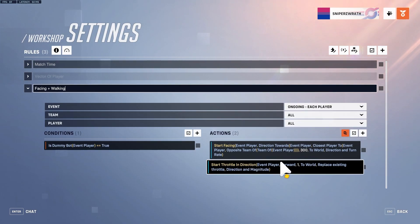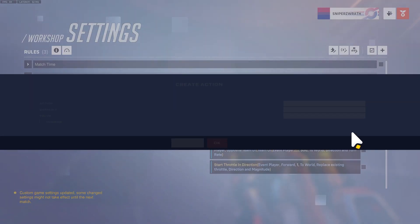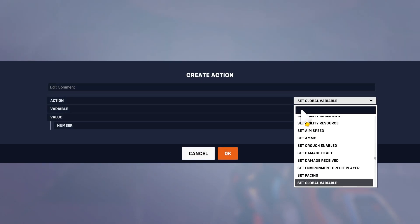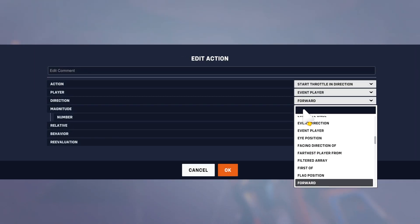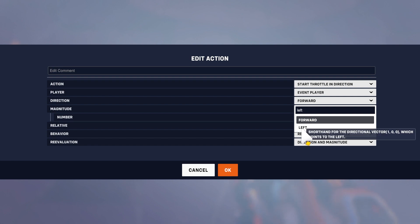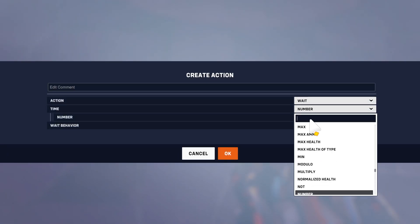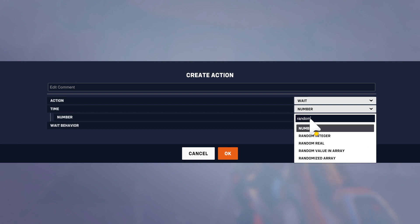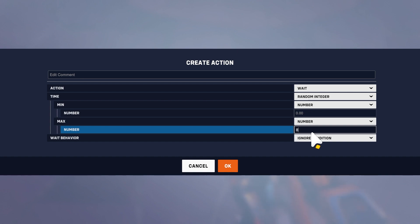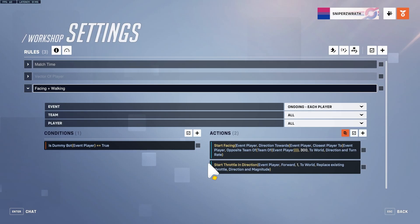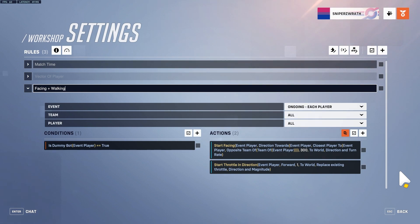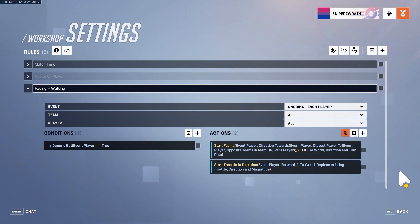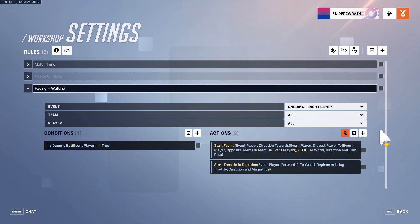For the Genji bot to make him dodge, I just made it so on a random cooldown like every few seconds. I'd start throttle in direction and then I'd do left instead of forward, and then I'd wait a random integer between like zero and eight, and then loop that. So every time I'd add like left, right, forward, and backward so the bot would constantly at random intervals be changing directions.